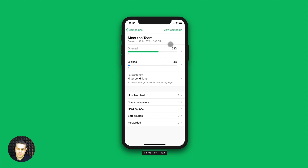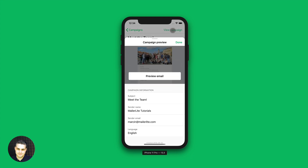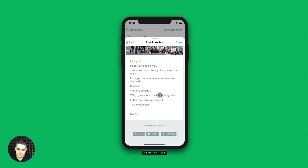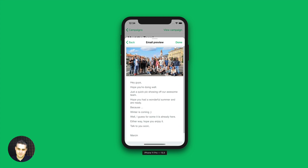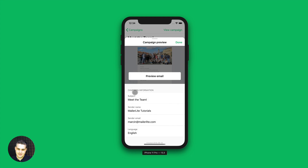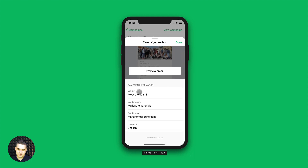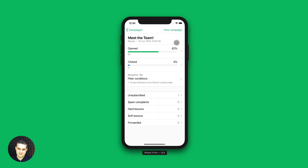And you can also view the campaign here. We have the preview email button here, which allows us to preview the email. Let's go back — these are just the subject line, sender's name, sender email, and languages. Once you're done, just click done.